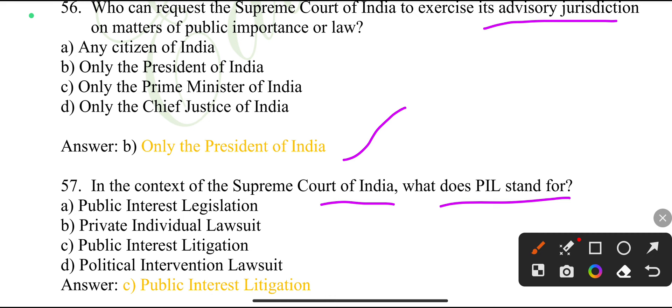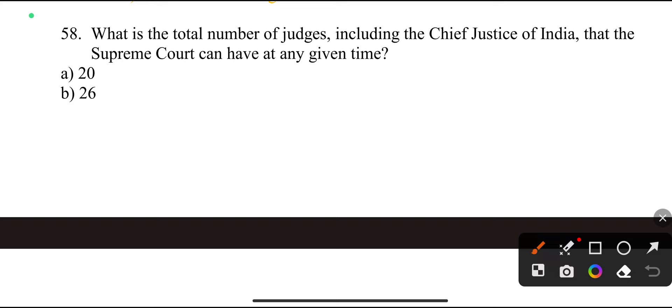What is the total number of judges, including the Chief Justice of India, that the Supreme Court can have at any time? 51.